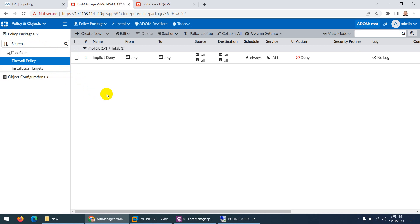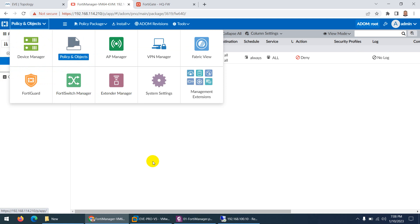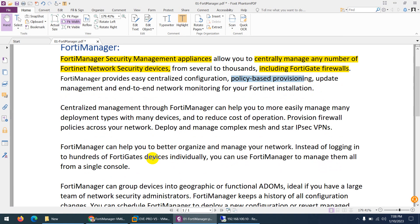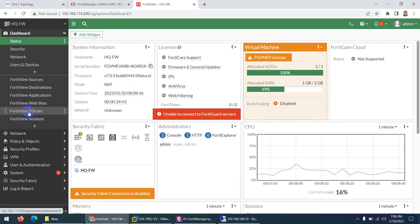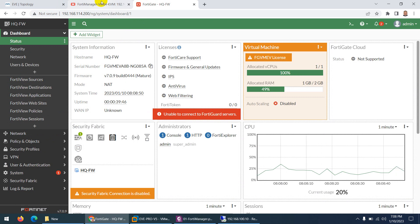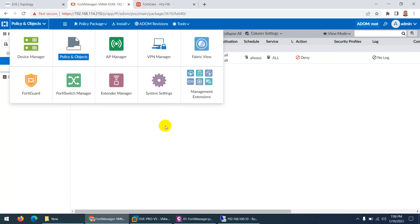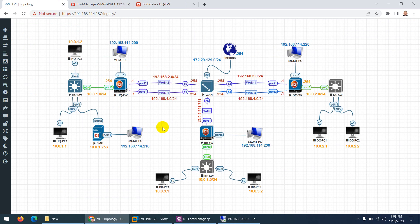This centralized approach is much easier than logging into each and every device individually. In this case I have three firewalls, so I need to log in to three firewalls to create an object, a policy, a route, and so on. But suppose you have a hundred devices in a large organization — it will be very difficult to handle those devices, their policies and configurations, individually.